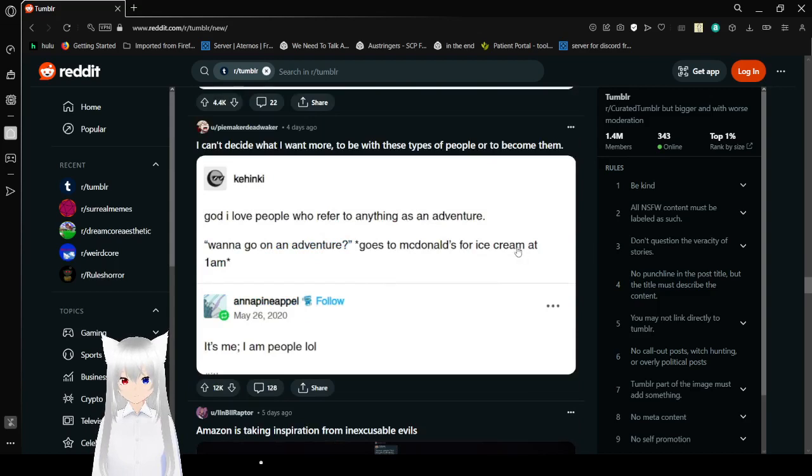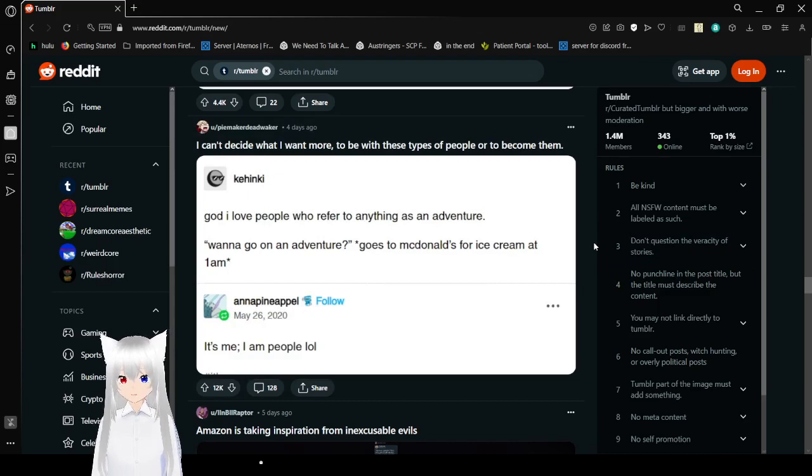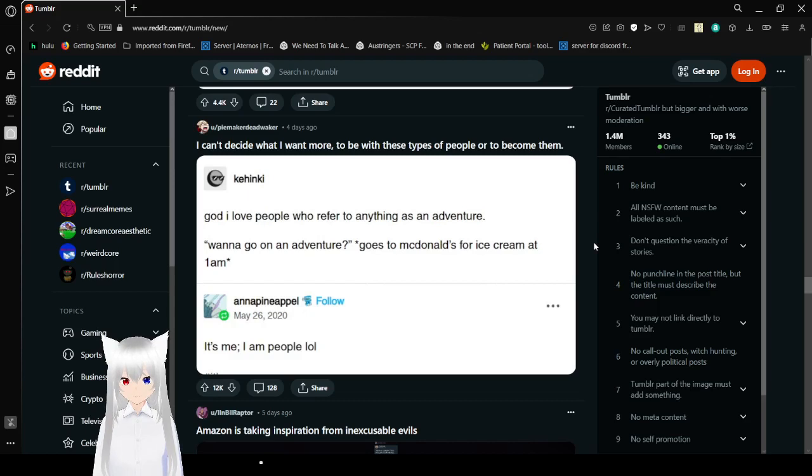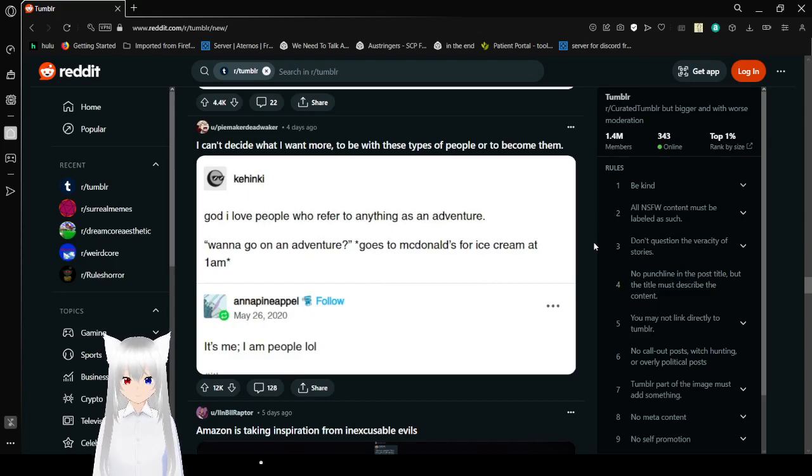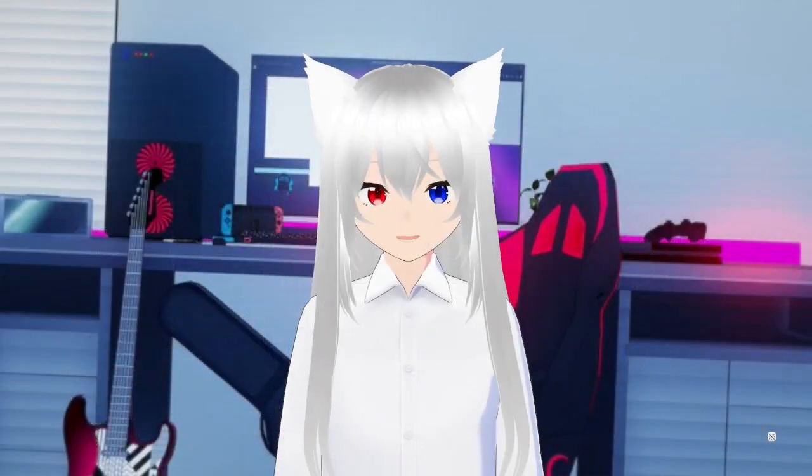I love people who refer to anything as an adventure. I'll go on an adventure, go to McDonald's for ice cream at 1 AM. It's me. I am people. Speaking of, I think that's the end of our little adventure today. If you liked this video, please hit like on the video, comment down below, and subscribe to the channel. I have no idea what I'm going to be doing tomorrow, so until then, goodbye!